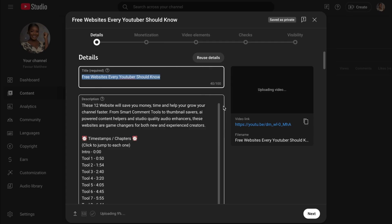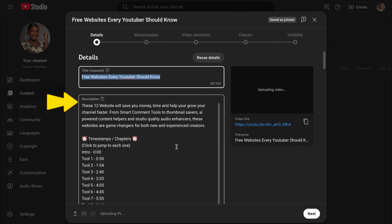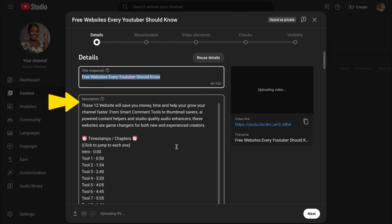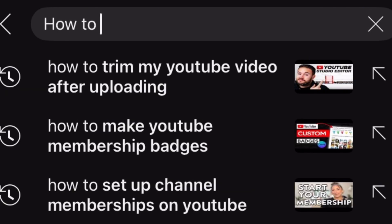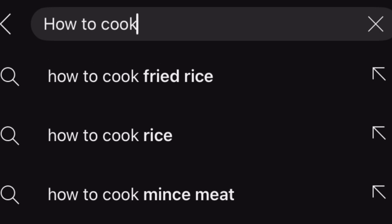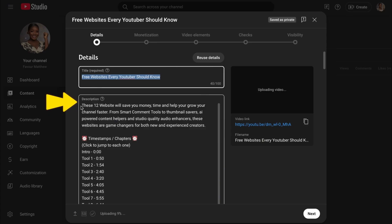Now moving over to description. Writing descriptions with keywords can help viewers find your videos easily through search. Go ahead and write a short summary of your video with keywords in it. Keywords are the important words or phrases people type into YouTube or Google when they are searching for something. For example, someone types how to cook rice into YouTube. Then how to cook rice is a keyword.